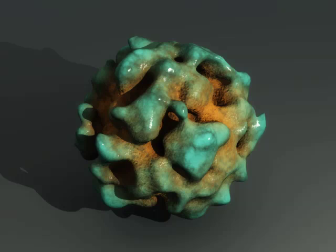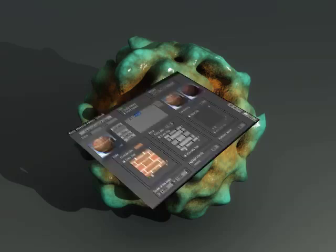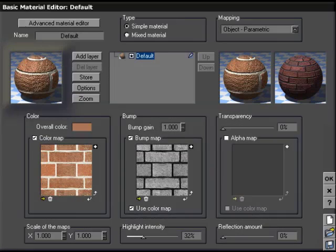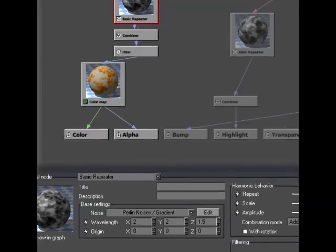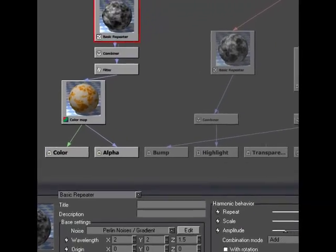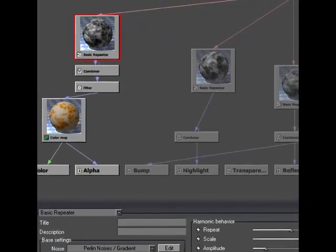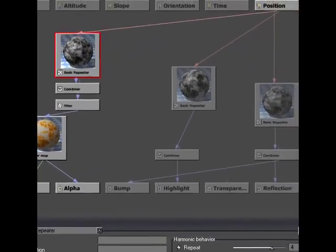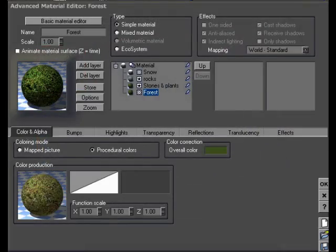Quickly create bitmap textures with the basic editor, or delve into one of the most sophisticated procedural editors on the market.